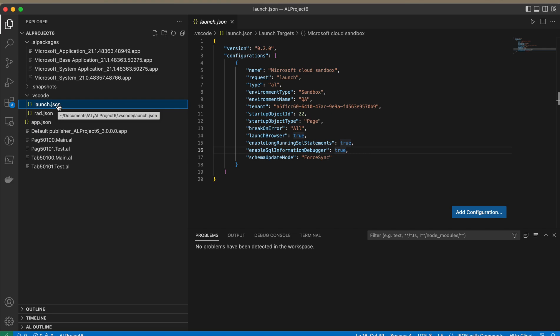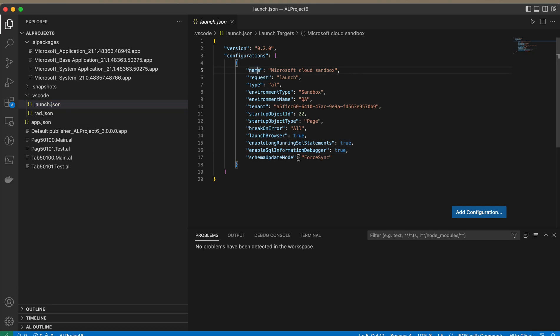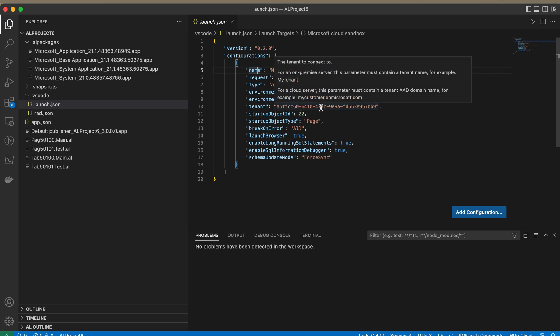Whenever we create a new Business Central project, this file gets auto-created, but some information we need to pass manually. The auto-generated file does not have the details of your environment, like the sandbox environment in which you usually build your projects. Parameters like environment type, name, and tenant details have to be manually updated.